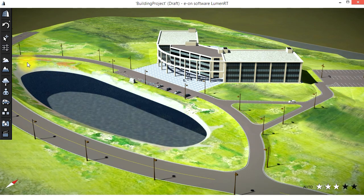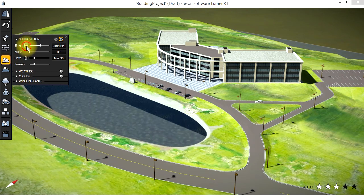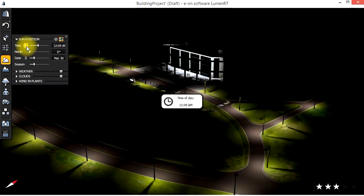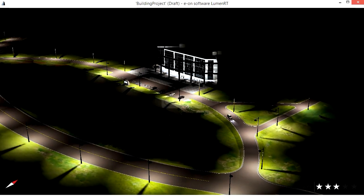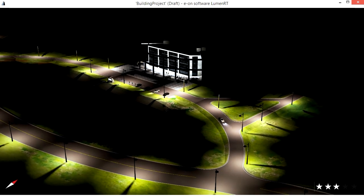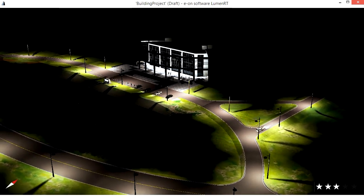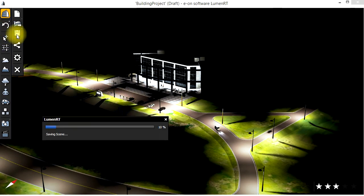Back in LuminRT, let's switch to Night Time by going to Atmospheres and clicking on the Sun switch. Once again, let's save the LuminRT file and quit.